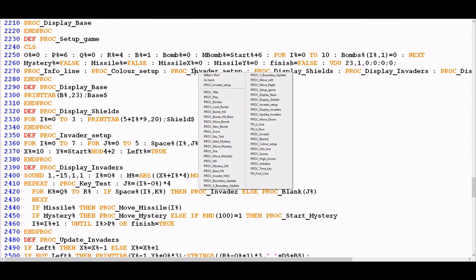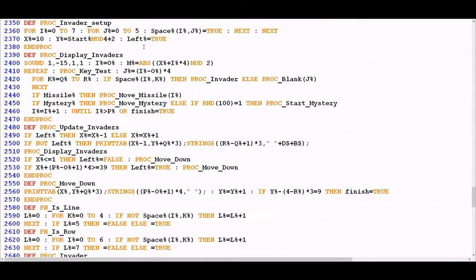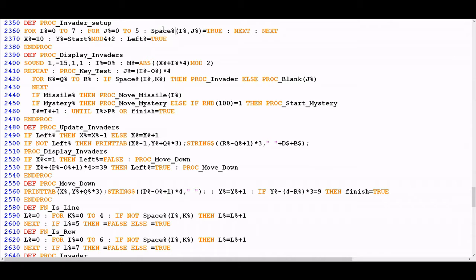So let's dive into invader setup first and see what's going on. It's a fairly short procedure and it consists of a nested loop. The reason for the nested loop is that it's designed to set up the initial values of our space% dim array. A dim array is a way of constructing an array of values — in this case a two-dimensional array — so the values are effectively like the grid you see on the screen with rows and columns.